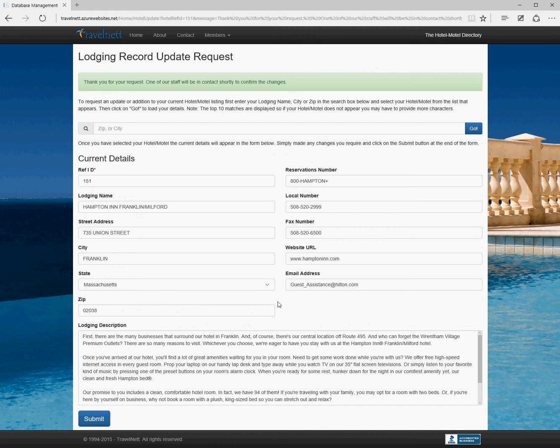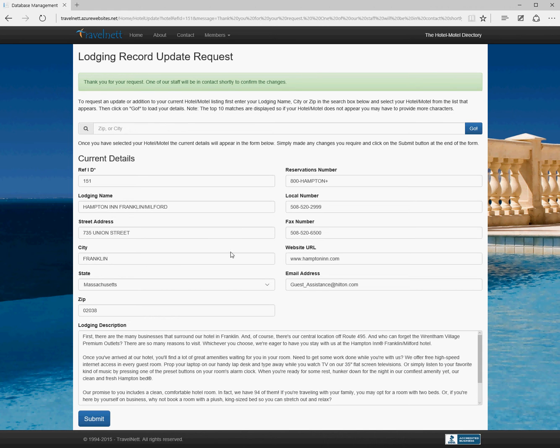One improvement you might want to look at in the future is to actually have member accounts so that when they log in, they can make the changes themselves, but they won't be able to see anybody else's records. In that way, you won't have to spend time updating the forms yourselves—just let the user do it.